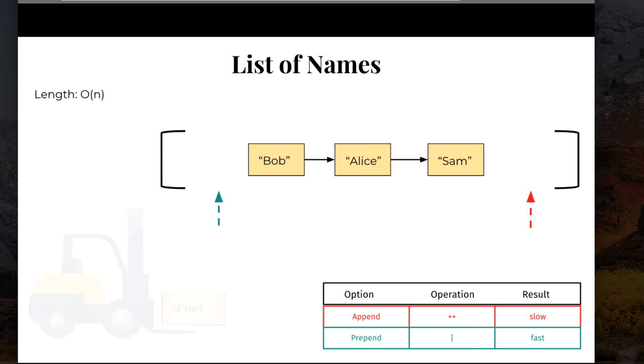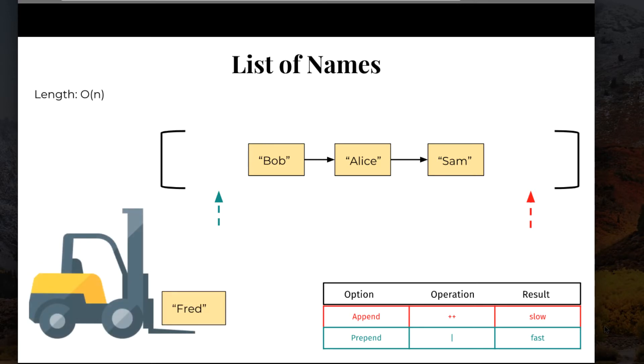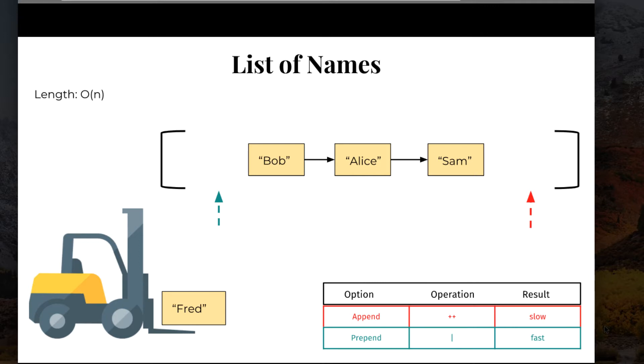So, for instance, here's our little forklift. If we want to add a name to this list, we can be sure it's going to be much faster to prepend the name fred rather than append the name fred. Prepending an item onto an elixir list will always be much faster. It's constant time.